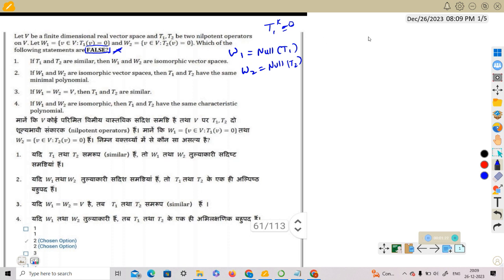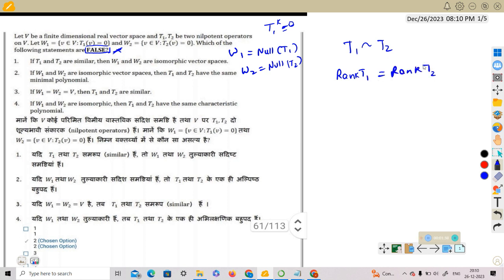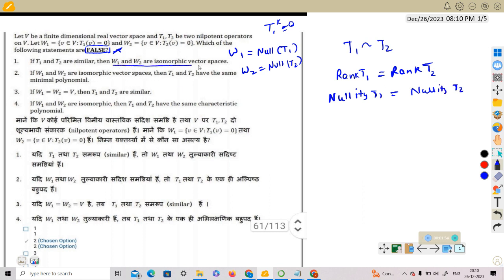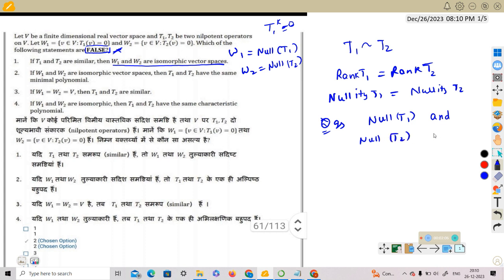We will first check Option A: if T1 is similar to T2, then we know that rank of T1 equals rank of T2, because similar matrices have the same rank. Therefore, nullity of T1 equals nullity of T2. The question is whether W1 and W2 — that is, the null spaces of T1 and T2 — are isomorphic or not.